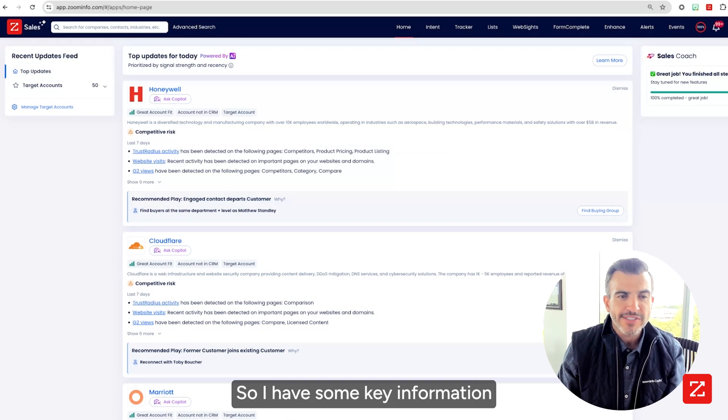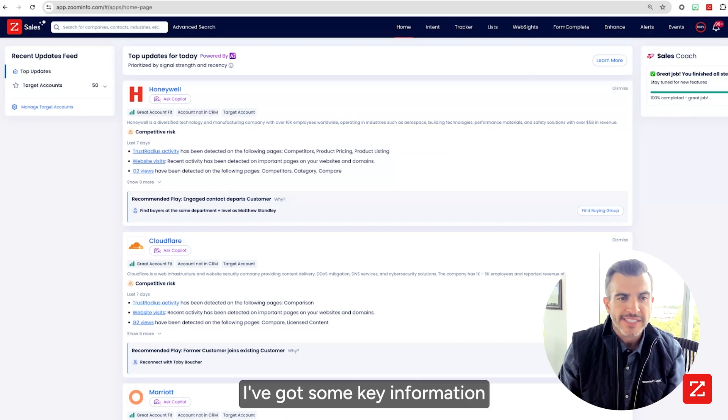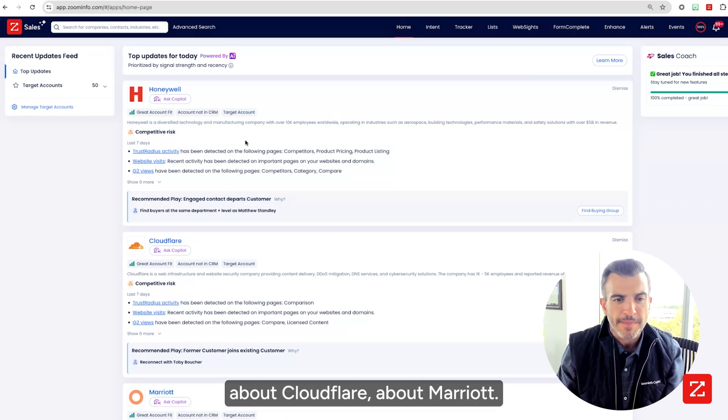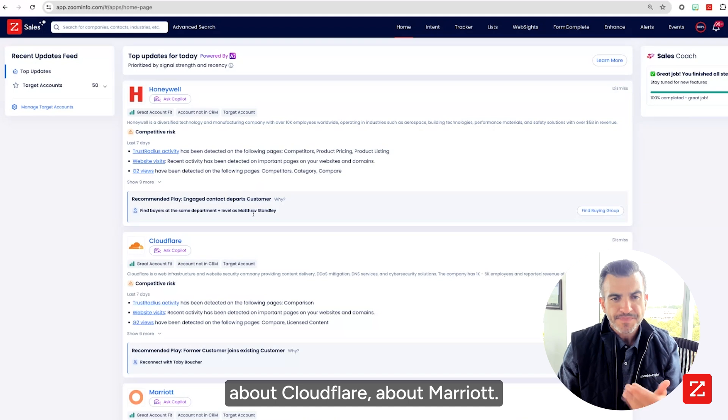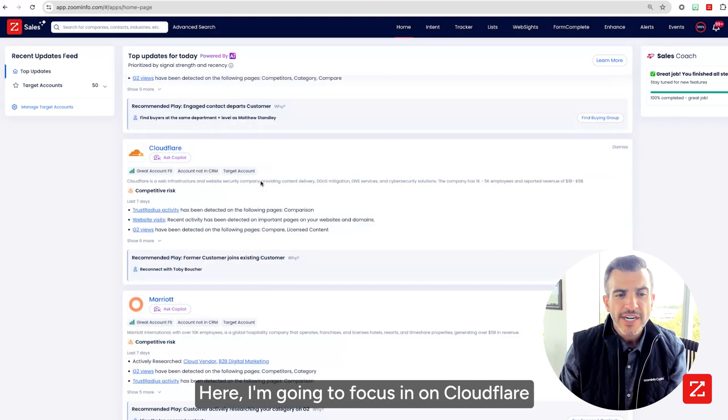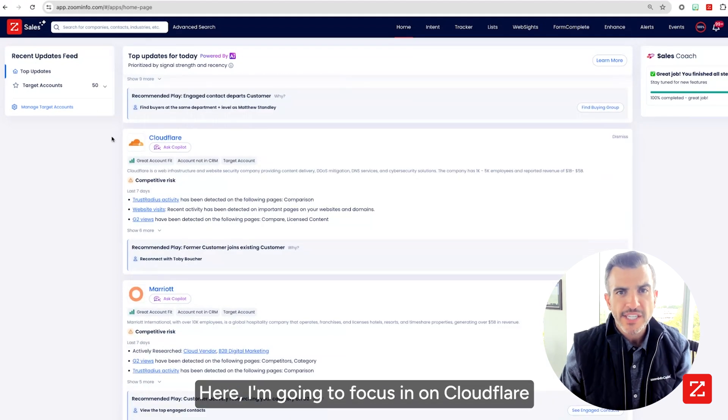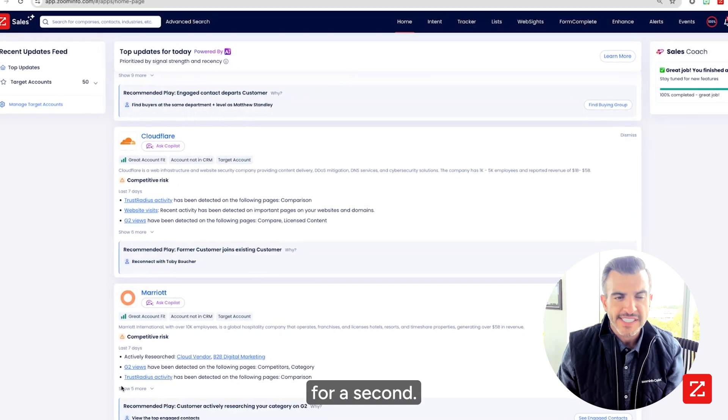So I have some key information about Honeywell, I've got some key information about Cloudflare, about Marriott. Here I'm going to focus in on Cloudflare for a second.